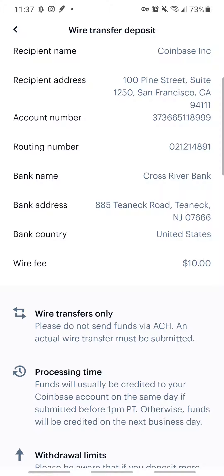When you do your wire transfer, it has to be a wire transfer — not an ACH, not a Zelle. It has to be a wire transfer. When you go to your bank online and go to Transfer, you will see Wire Transfer — select that, not ACH.